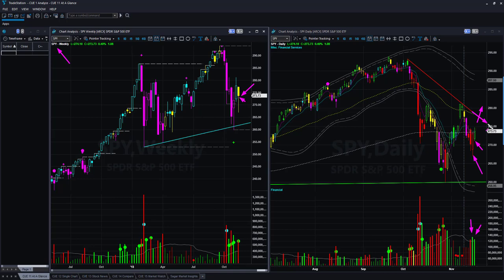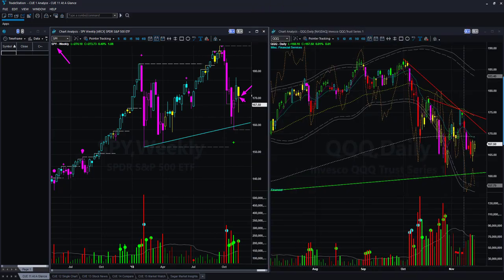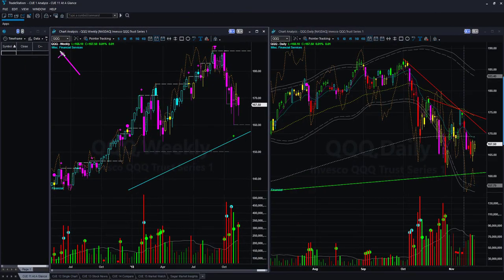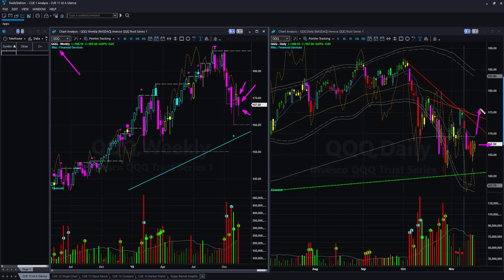For the NASDAQ ETF QQQ: we also have an indecisive shape candle in the weekly chart with a long lower tail and solid body. The daily is near the value area and there is no swing trade opportunity. Again, if price can break above the memory resistance lines, you may look for a low-risk buy opportunity at that time.